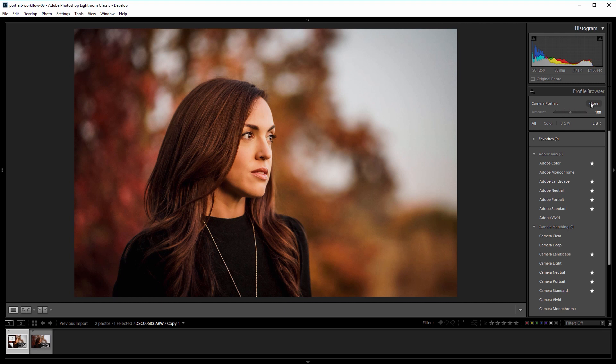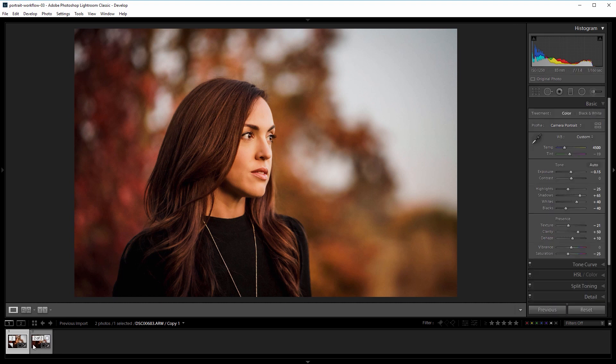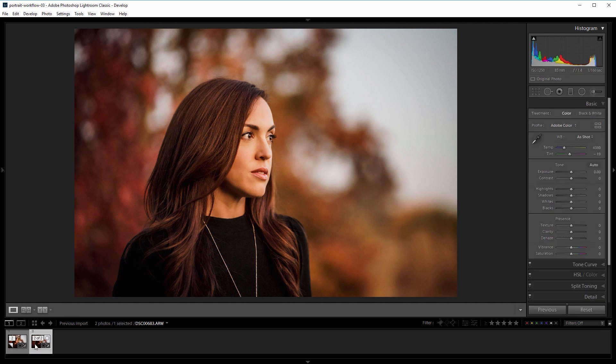So I'm going to close that and go to my before image. For this tutorial, I'm going to be using the camera portrait profile just so you can see how different it is from the default, which is Adobe Color — which, by the way, is almost never the best profile to start with, but most people never even give it a second look.